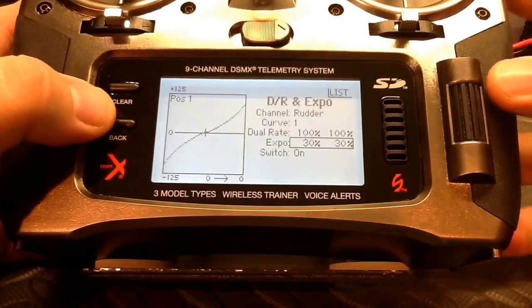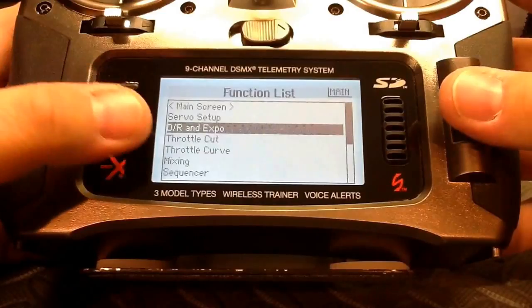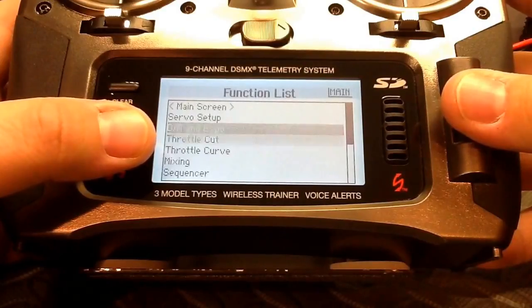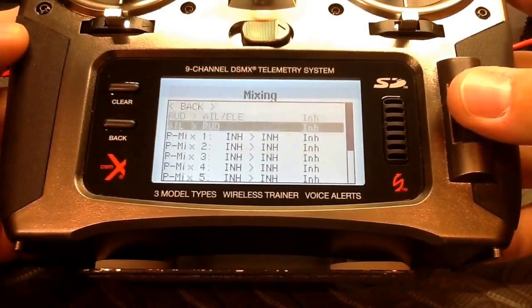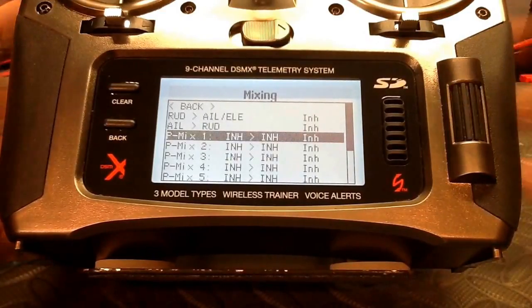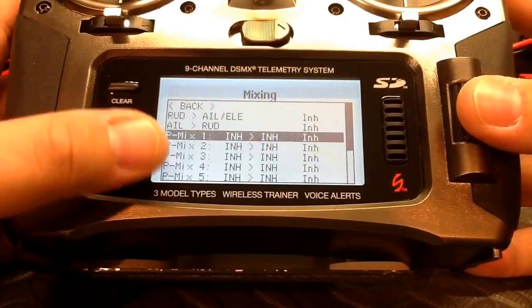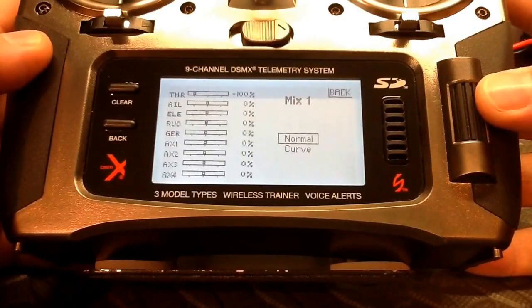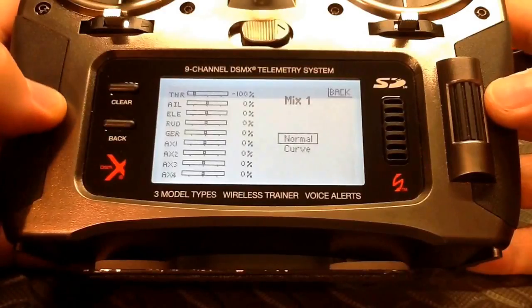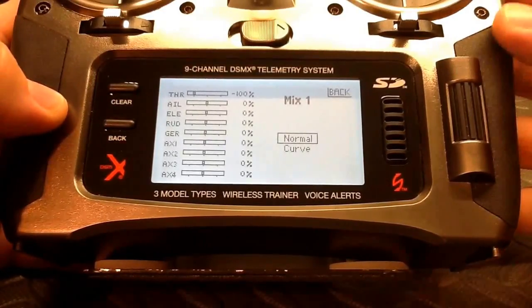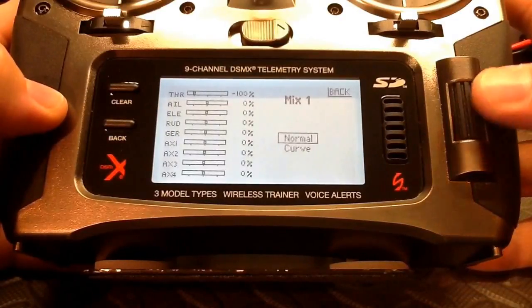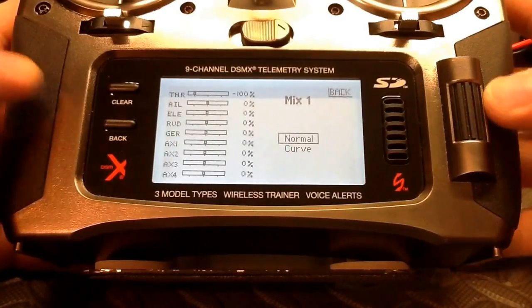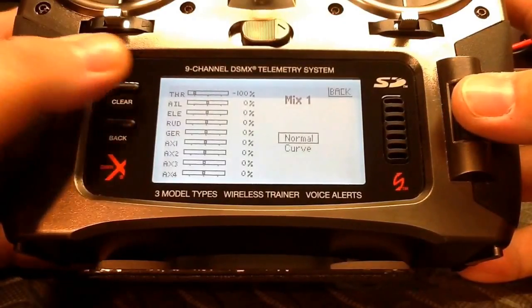We're pretty much done in this menu and can back out. The throttle curve we're not going to be using for now. For mixing, we're going to create one mix — mix one — which is basically our failsafe and return-home mix assigned to a switch so we can manually trigger the NAZA flight controller to go into failsafe and, if using GPS, return home.